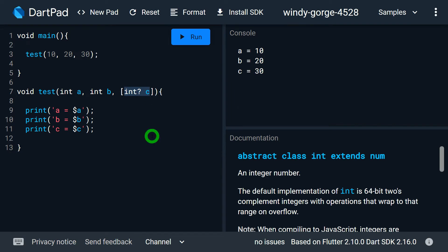If you don't know what nullable and non-nullable variables are, I recommend checking the link I'll place in the description, where I have talked about null safety in Dart.